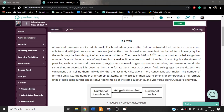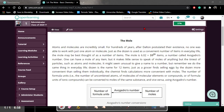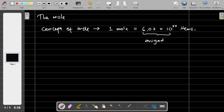So actually, the concept of mole: one mole consists of 6.02 times 10 to the power of 23 items. This number is called the Avogadro number.